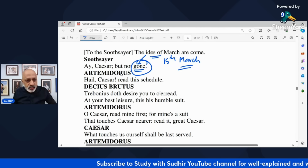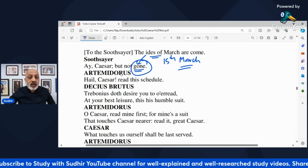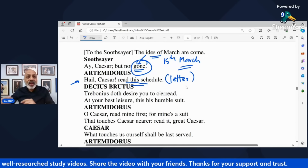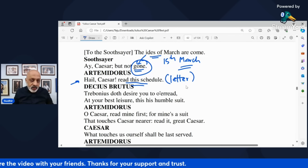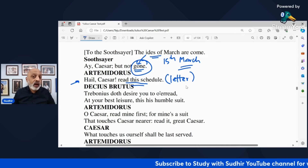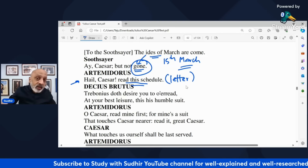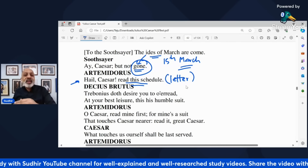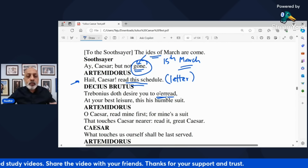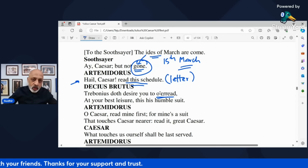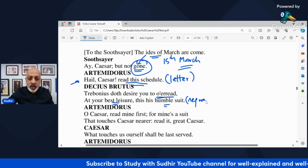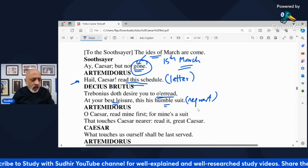Immediately Artemidorus — whom we met in Act 2 — stops Caesar, hails him and says read this schedule, meaning read this letter. He hands over a letter to Julius Caesar. Decius Brutus says Trebonius desires you to overread — at your best leisure — this is his humble suit. So Decius Brutus hands over another letter to Caesar saying that Trebonius wants you to read over this letter whenever it is convenient to him. 'Overread' was Shakespeare's slightly poetic way of saying read over and examine it.